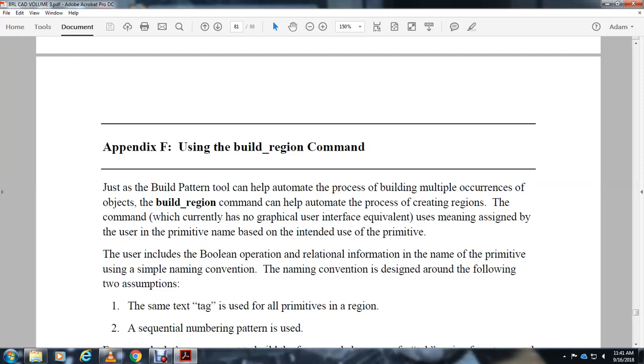Alright, Appendix F is about using the build_region command. Just as the build pattern tool can help automate the process of building multiple occurrences of objects, the build_region command can help automate the process of creating and editing multiple regions. The command currently has no graphical user interface equivalent.